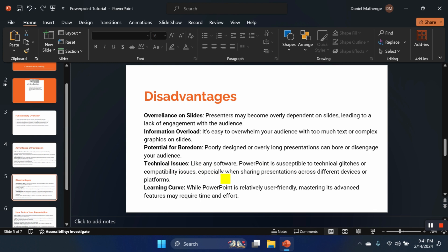Number five, the learning curve. To be able to be a master at this, it takes some time and effort to be able to utilize it maximally.